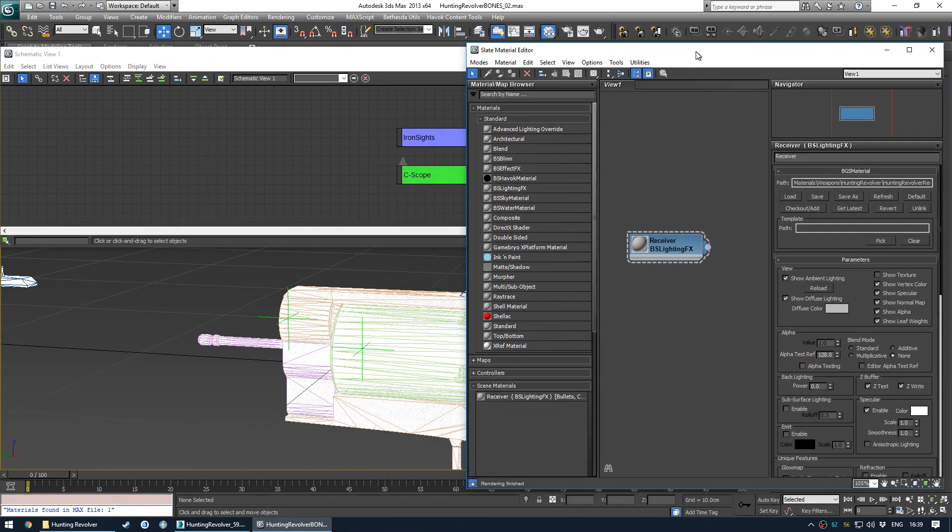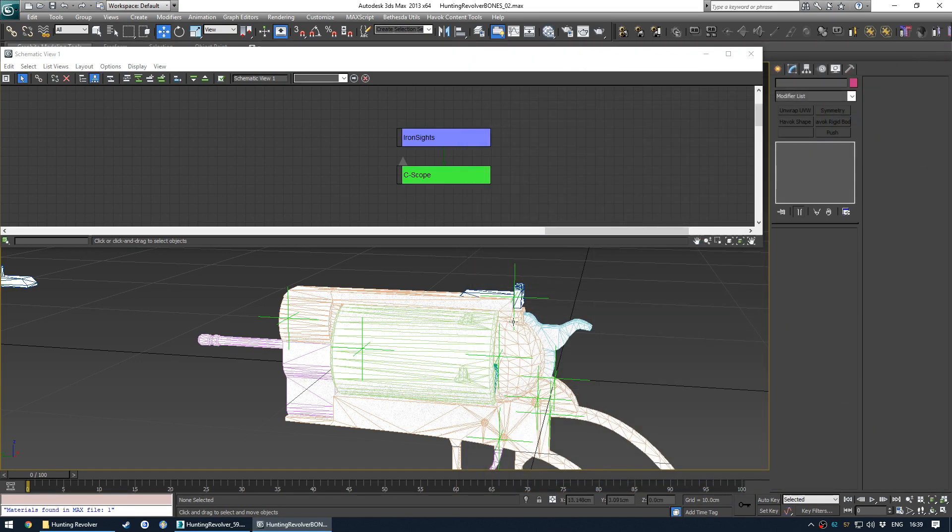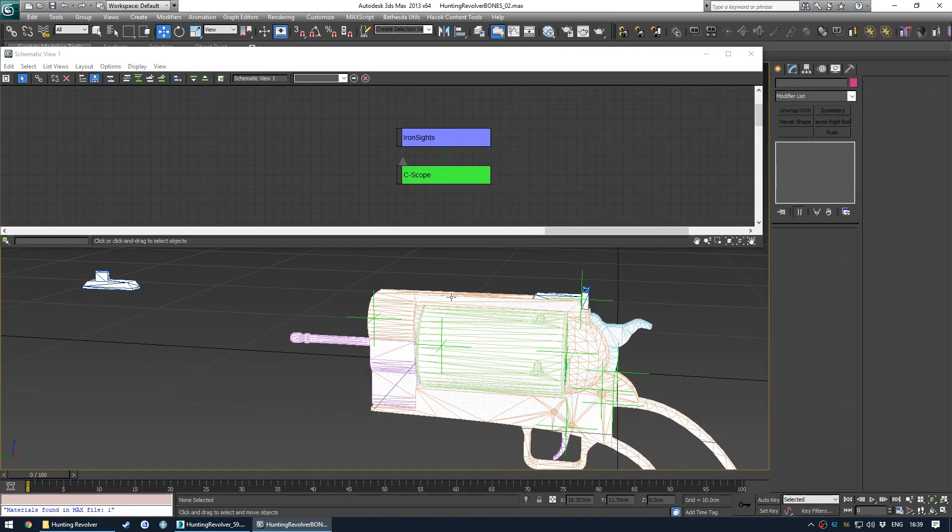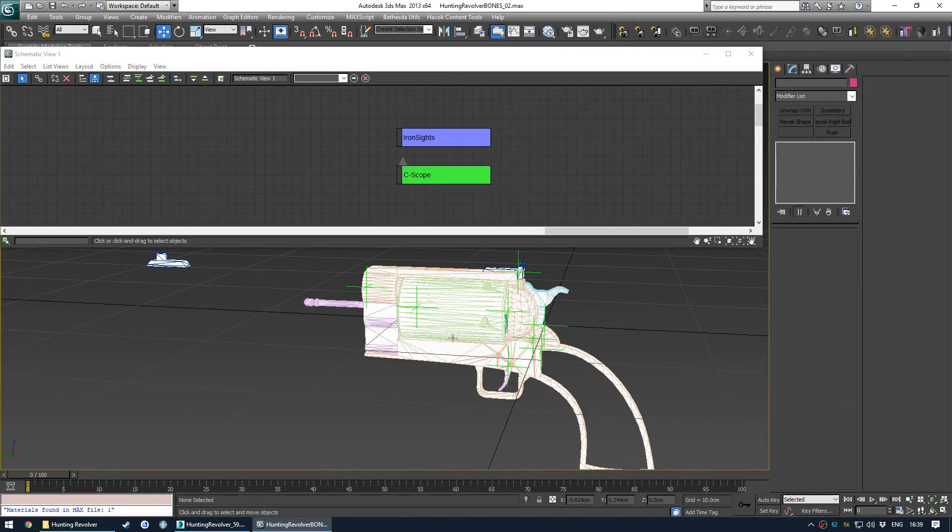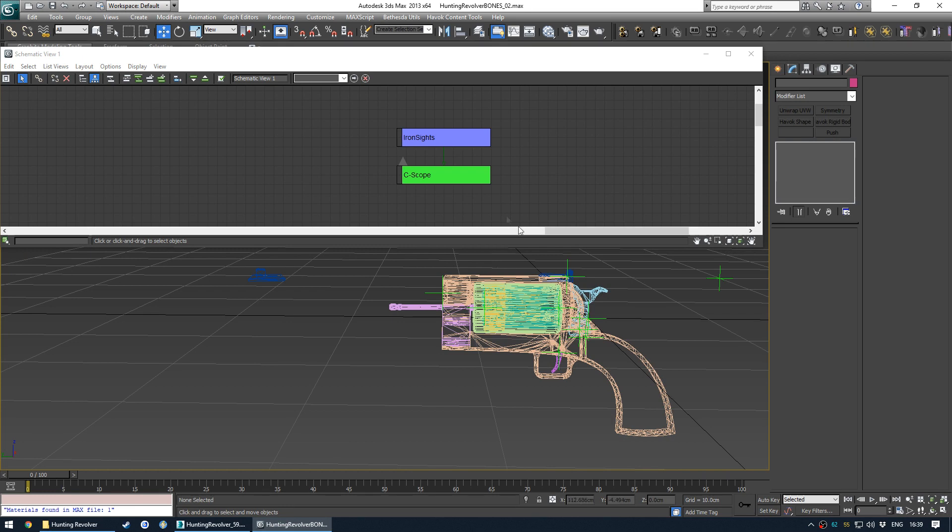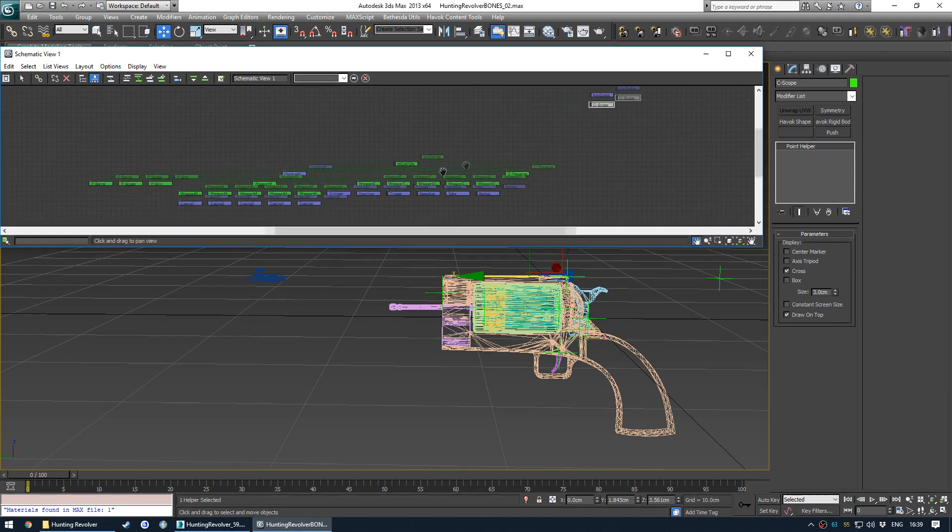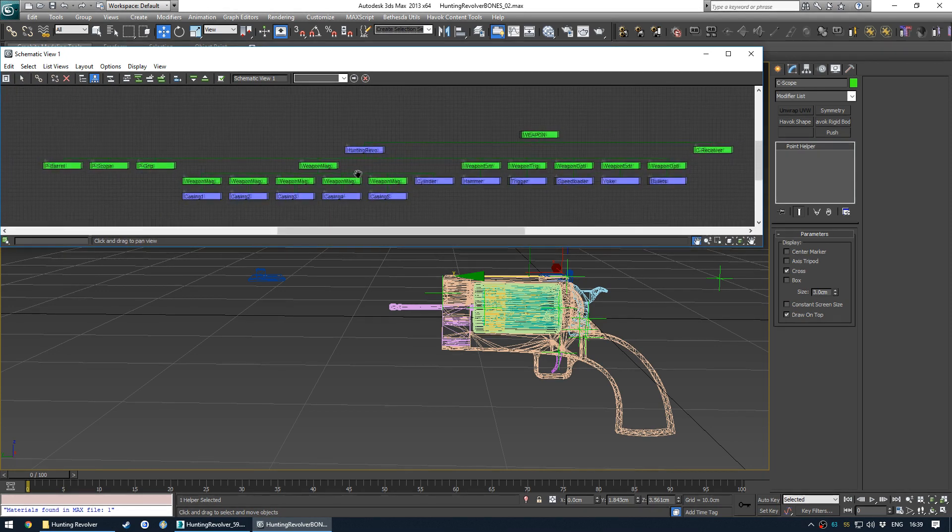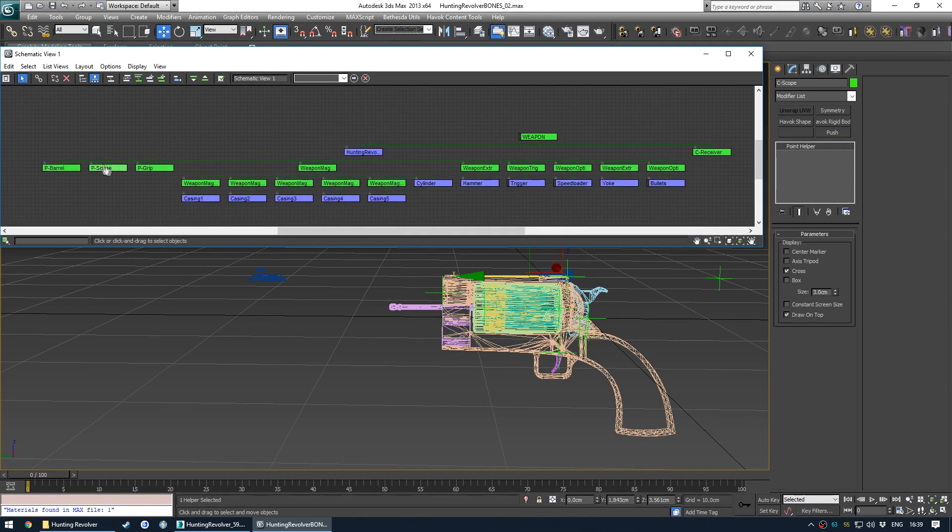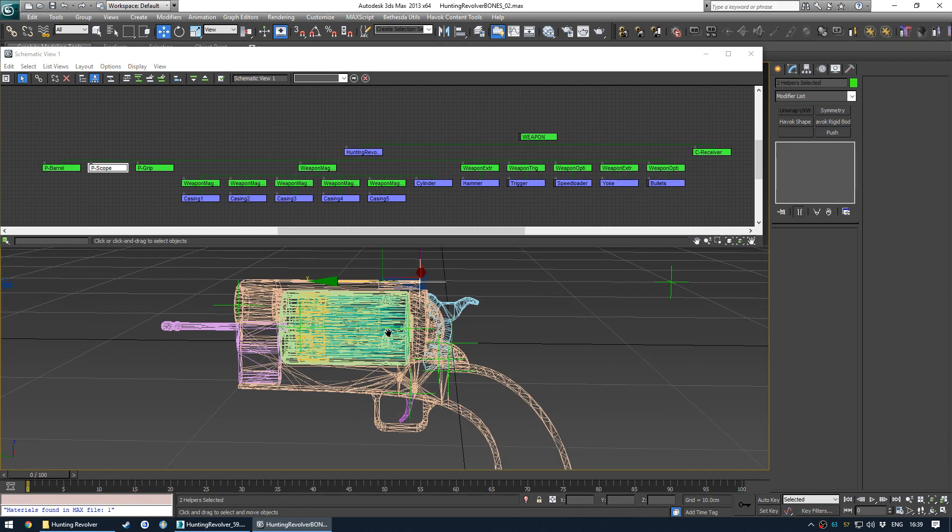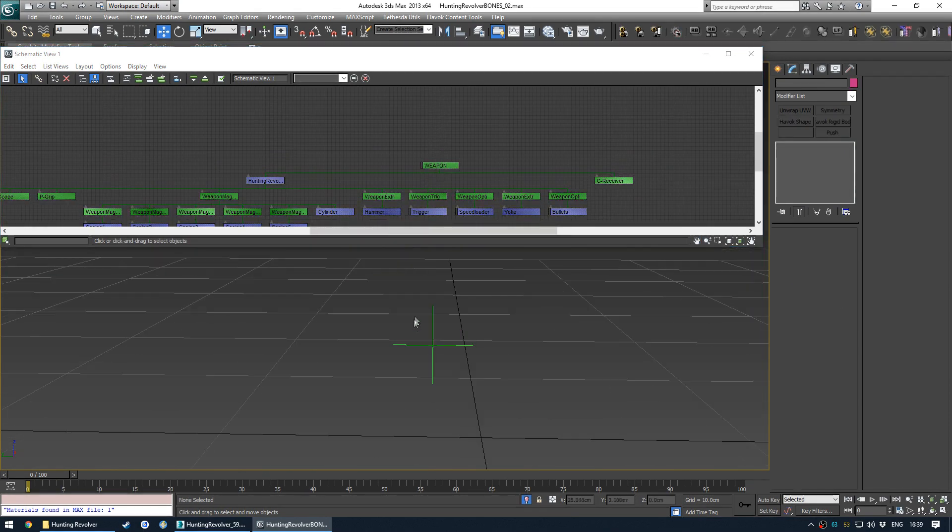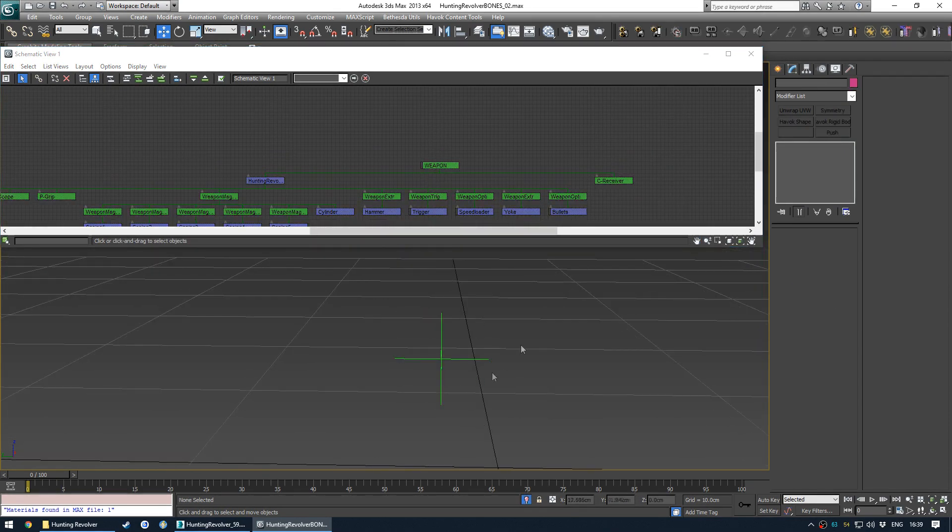It's just a useful little thing in case you're ever wondering what material is being used by what. So I'll go back into wireframe view. So there's a child scope node, an attach point here and there's also a Pscope on the receiver and those are in the exact same position.